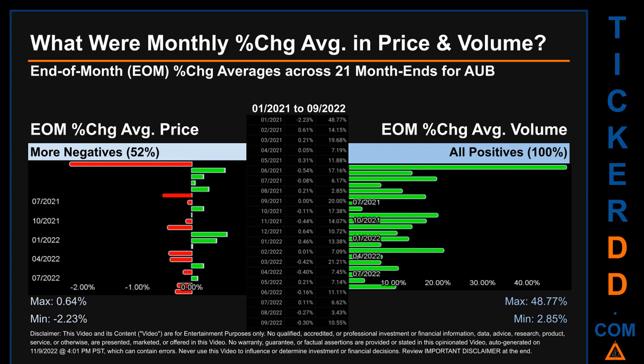Meaning 52% of month ends saw a negative percentage change in average price. In terms of volume, 21 out of 21 month ends had a positive percentage change — that is, 100% of month ends saw a positive percentage change in average volume.